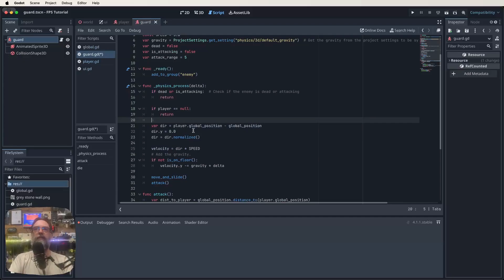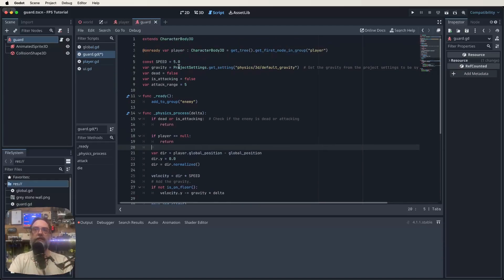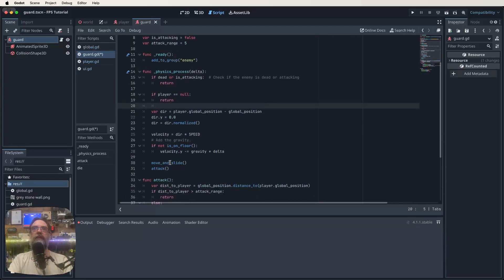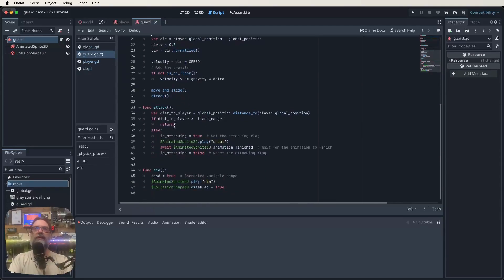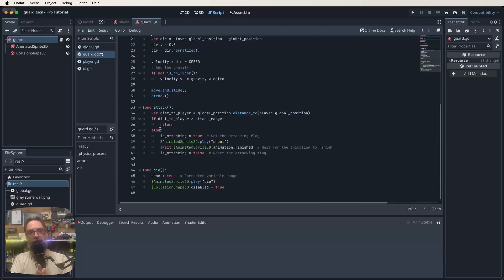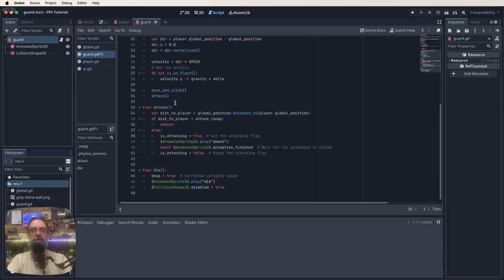Gravity is handled so the guard is pulled down if not on the floor, then move_and_slide is called. Every physics frame we run the attack function. It checks global_position.distance_to(player.global_position): if that distance is greater than attack_range, keep walking towards the player. Otherwise, set is_attacking to true, play the shoot animation, await it to finish, then set is_attacking back to false.